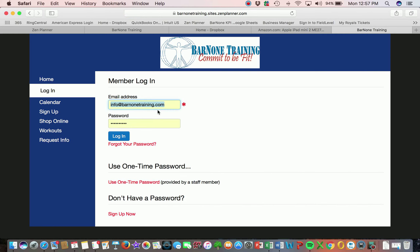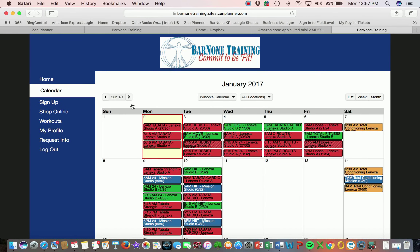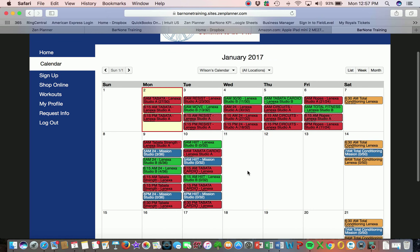You'll use your email address and then the password that you created. You'll log in and you'll see the membership that you have available to you. Then go back to the calendar in the left navigation, where you'll see a selection of our different class options.